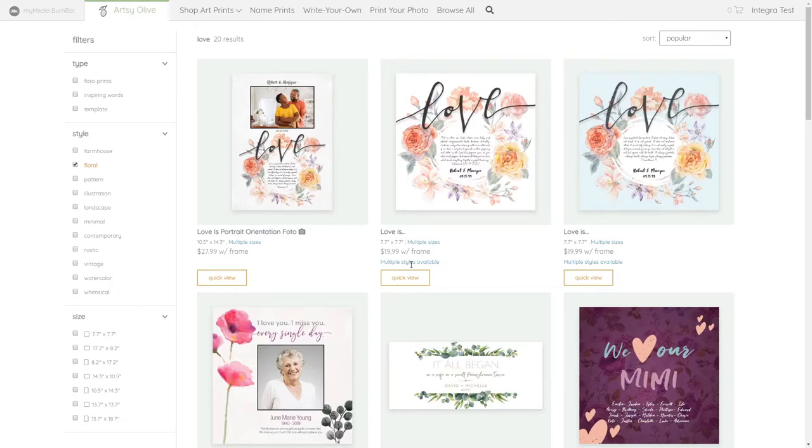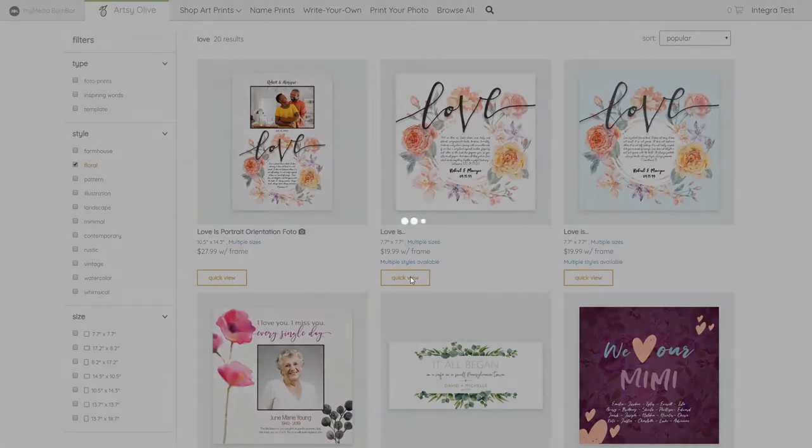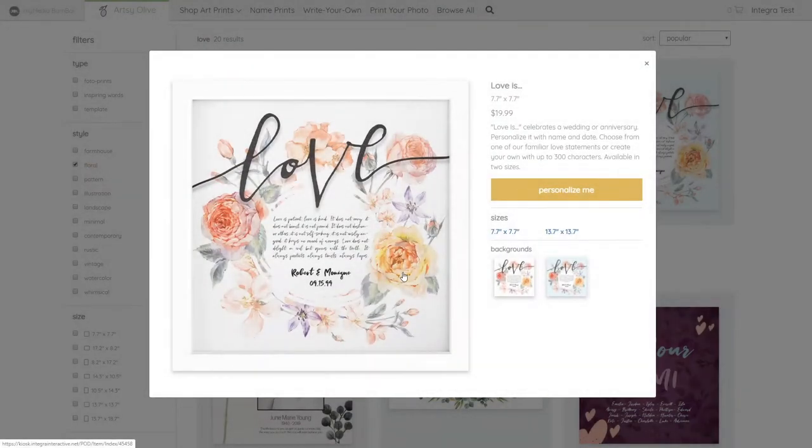The quick view button shows detailed information about the product at a glance, including different sizes and background options available.